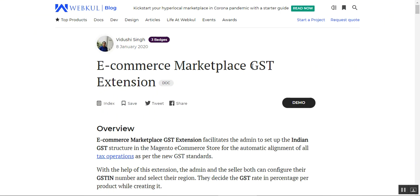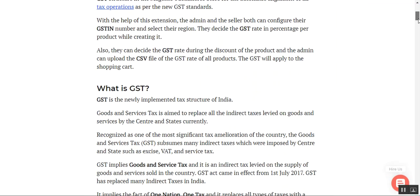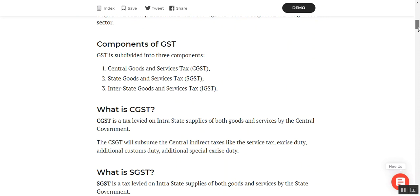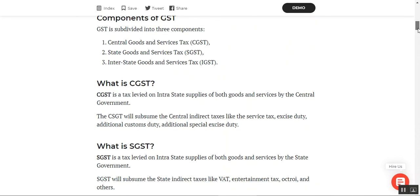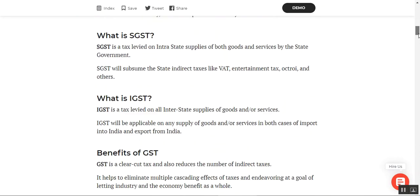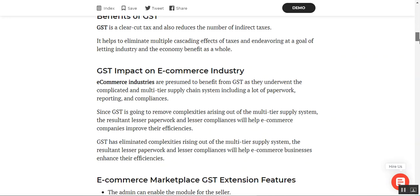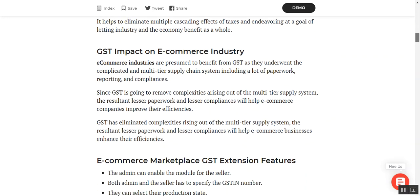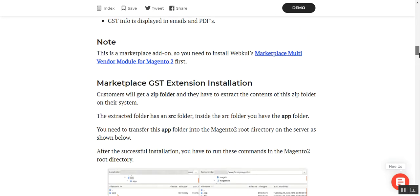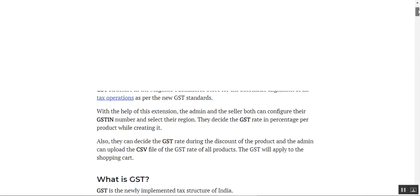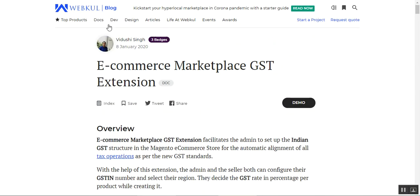You can also check our user guide, which I've linked in the comment section below, to get a complete understanding of how this works — including what GST is, its components, what CGST, SGST, and IGST are, the benefits of GST, how it impacts the e-commerce industry, and the features and workflow. That covers the vendor end and how to set up GST and product details for each product.